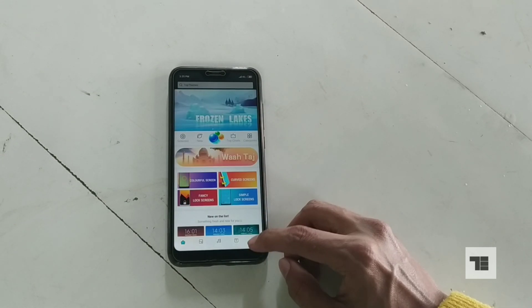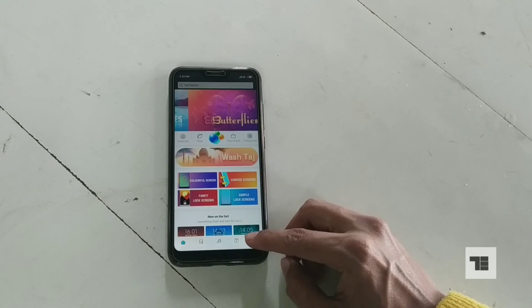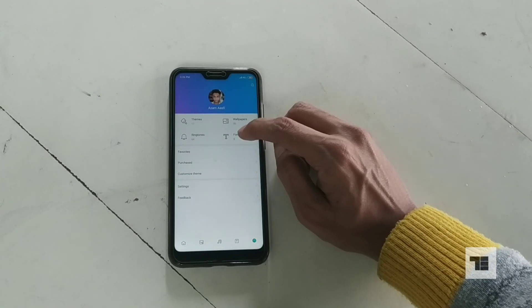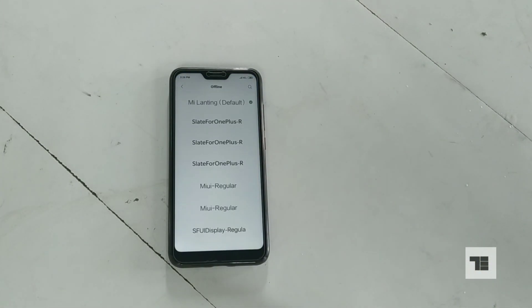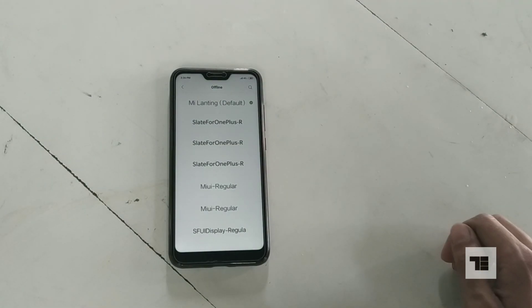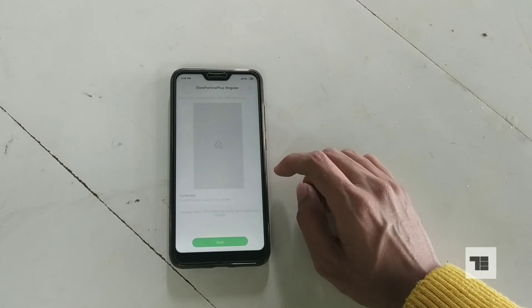Now in the theme, go to the profile page. Tap on the font and select the Slate for OnePlus.